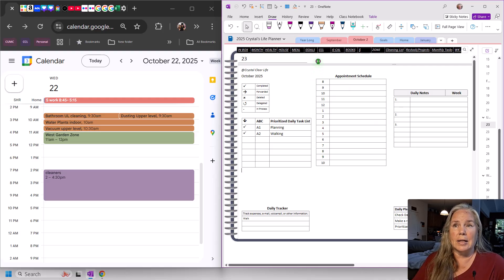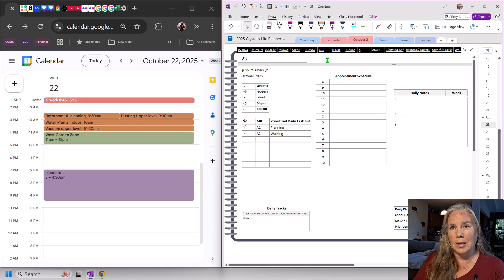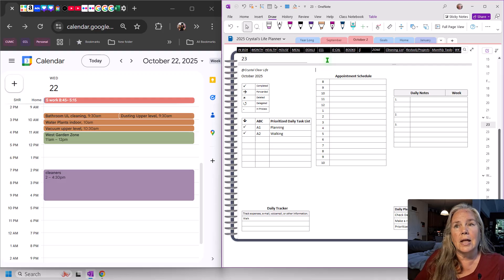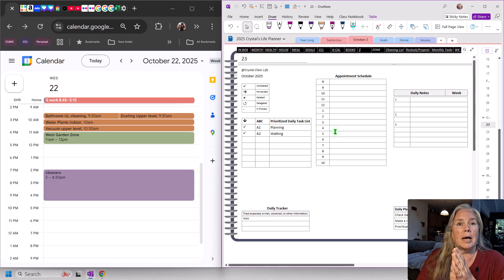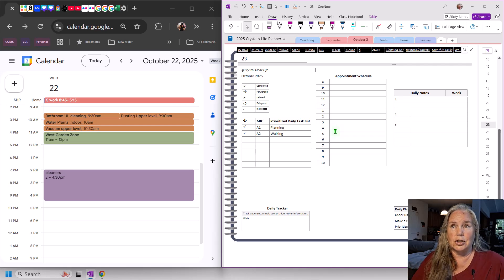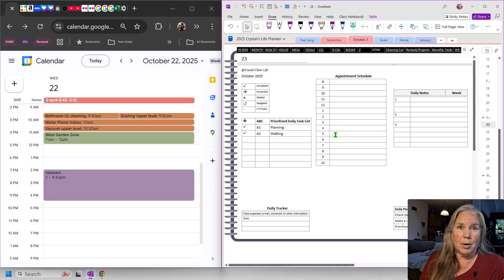On the other side of my screen I have my OneNote notebook with my Franklin Planner page. If you're new to the channel or seeing this Franklin Planner page for the first time, I do have videos about how it was created and I'll link those above and in the description. Basically, I took the Franklin Planner two-page-a-day format and combined them into my own digital version.